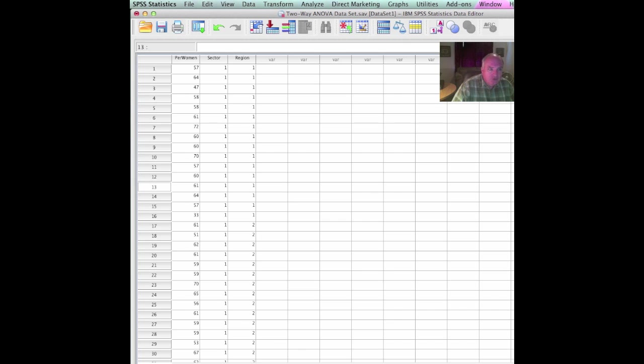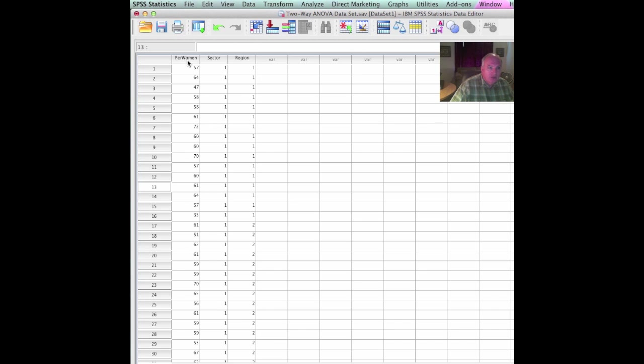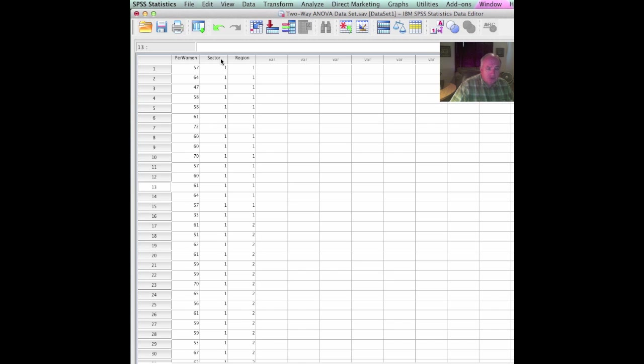Hello friends, here we are back again working with SPSS. What I've done here is I've developed a data set. You will notice that I have the percent women, the sector—one is public, two is private, and three is proprietary. Region is just a dummy variable that I've made up, one, two, three, four, to show you how we might examine the percentage of women across the two independent variables of sector and region.